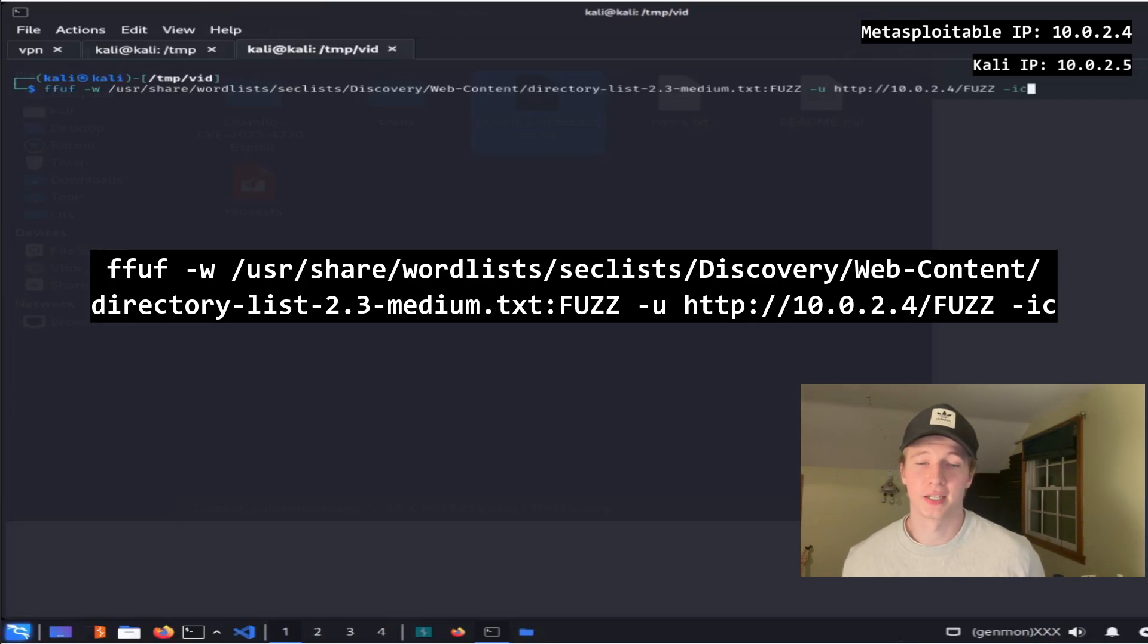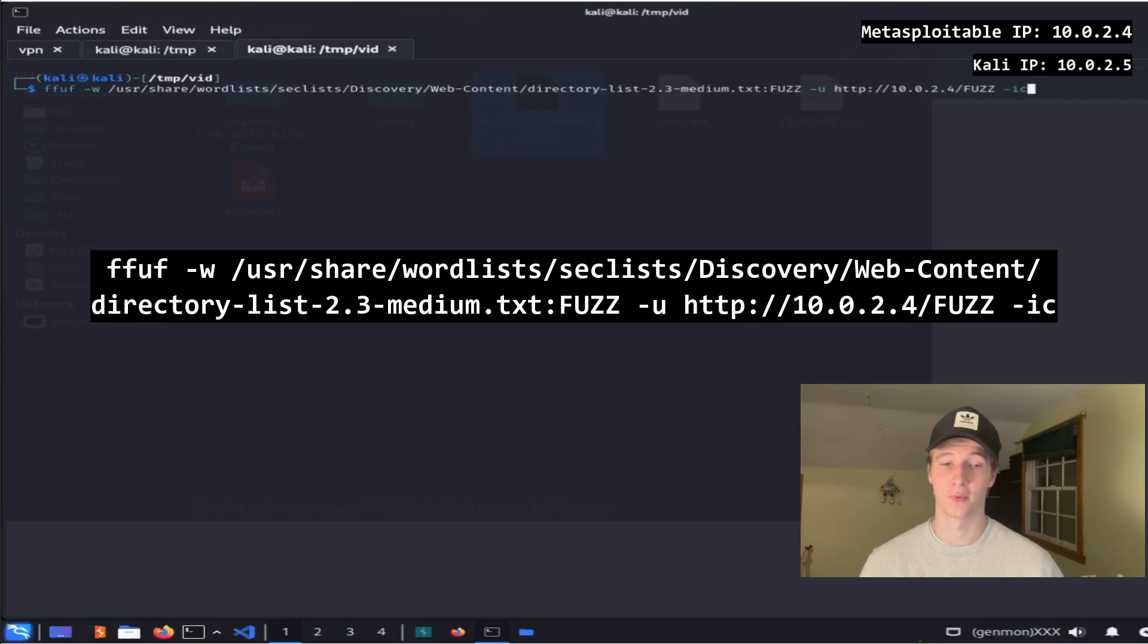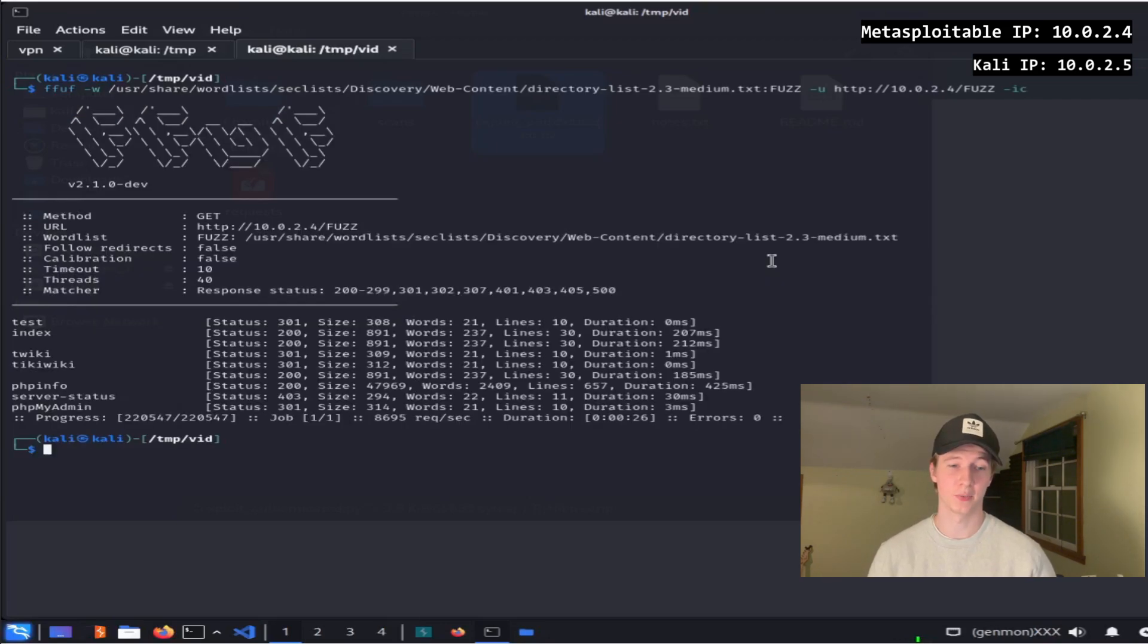Then do a -ic to ignore any comments that are in that wordlist. So this command is going to look for every line in our wordlist file and append it to the http://10.0.2.4 web server to see if the web server responds without an error. After running the command you can see we found pages like test, twiki, index, tikiwiki, phpinfo, and phpmyadmin.